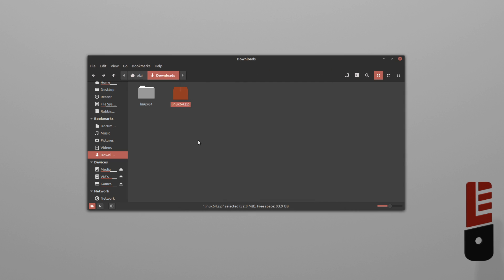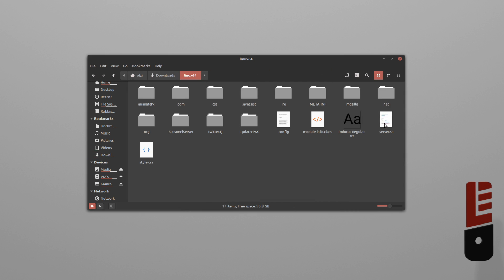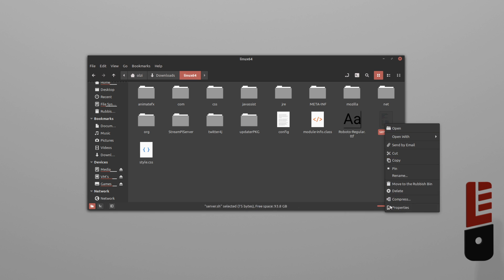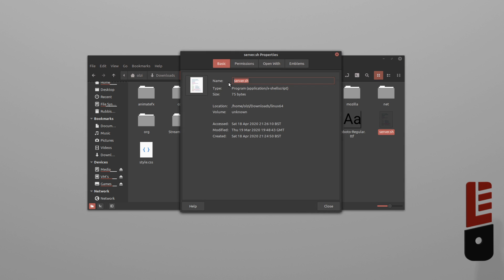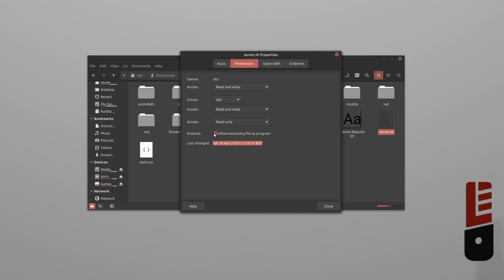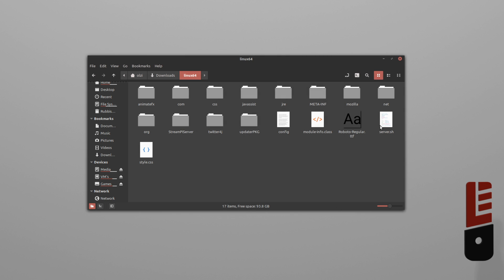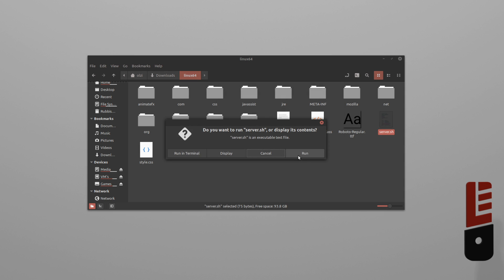Now, let's go into the linux64 folder we just extracted and find server.sh. Right-click it, select Properties, Permissions, and then ensure that Allow Executing File as a Program is checked. Now, simply run it by double-clicking.